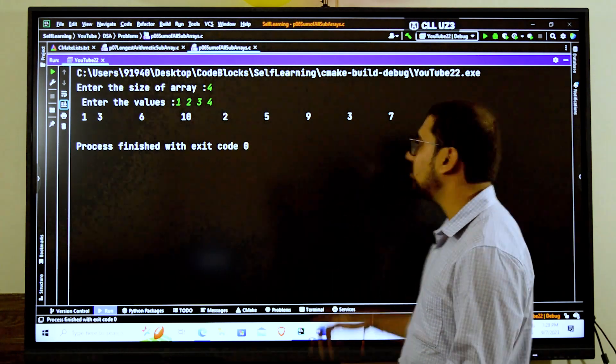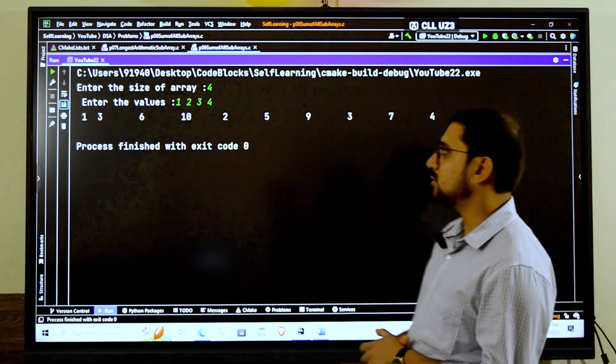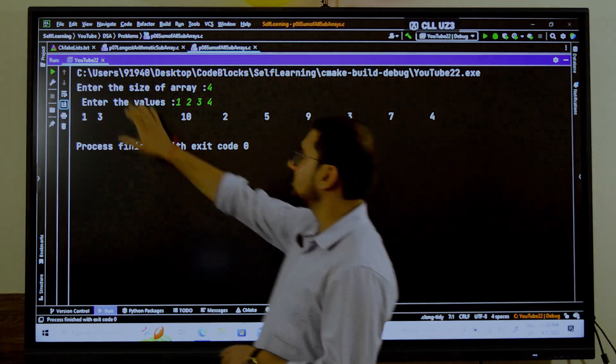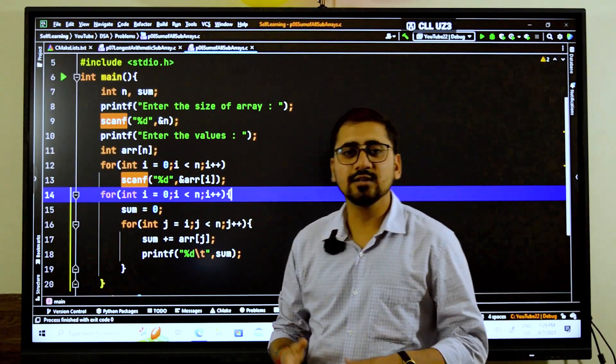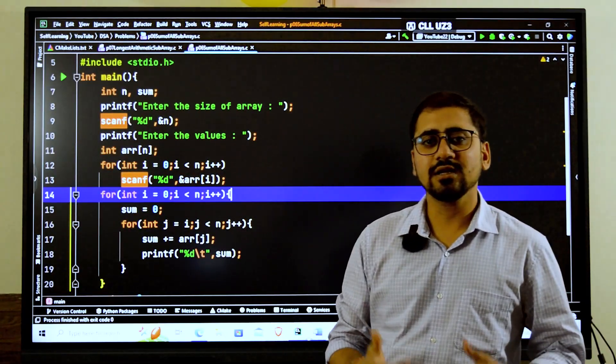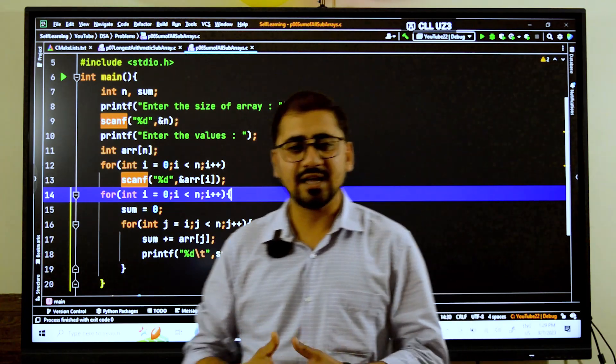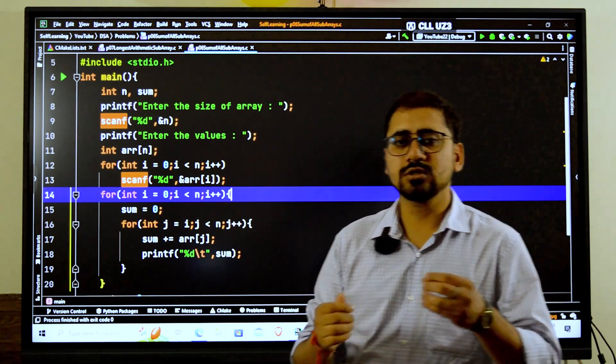Then we have 2. 2 plus 3 is 5. 2, 3, 4 comes here as 9. Then 3 comes here, 3 plus 4 is 7, and at last we have 4 here. So 4 comes here as the result. This is how we can find the sum of each subarray in a given array.